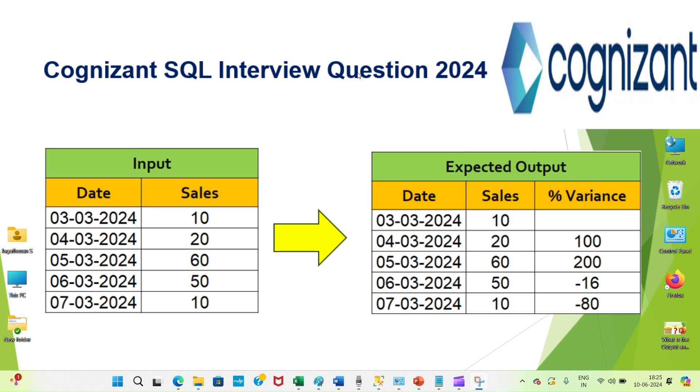Welcome back to Equal Summit. Today we are going to see one of the most common SQL interview questions in Cognizant. Let's see what the question is and what the answer is.